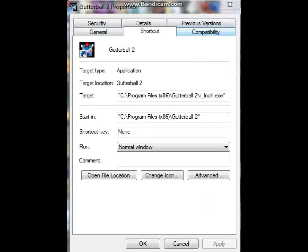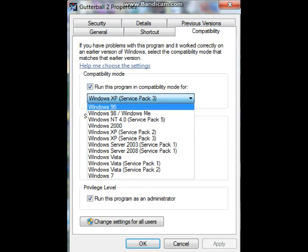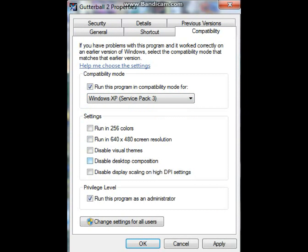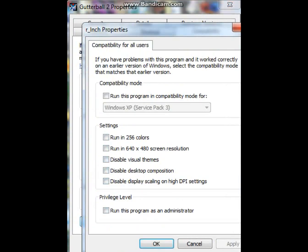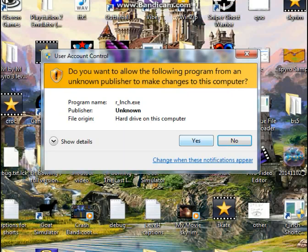All right, now we're going on to Gutterball 2, the compatibility for that. You must run that one on Windows XP Service Pack 3. However, this time you must go change all and apply it to your whole system as well. Go apply again. Go OK. Launch the game.